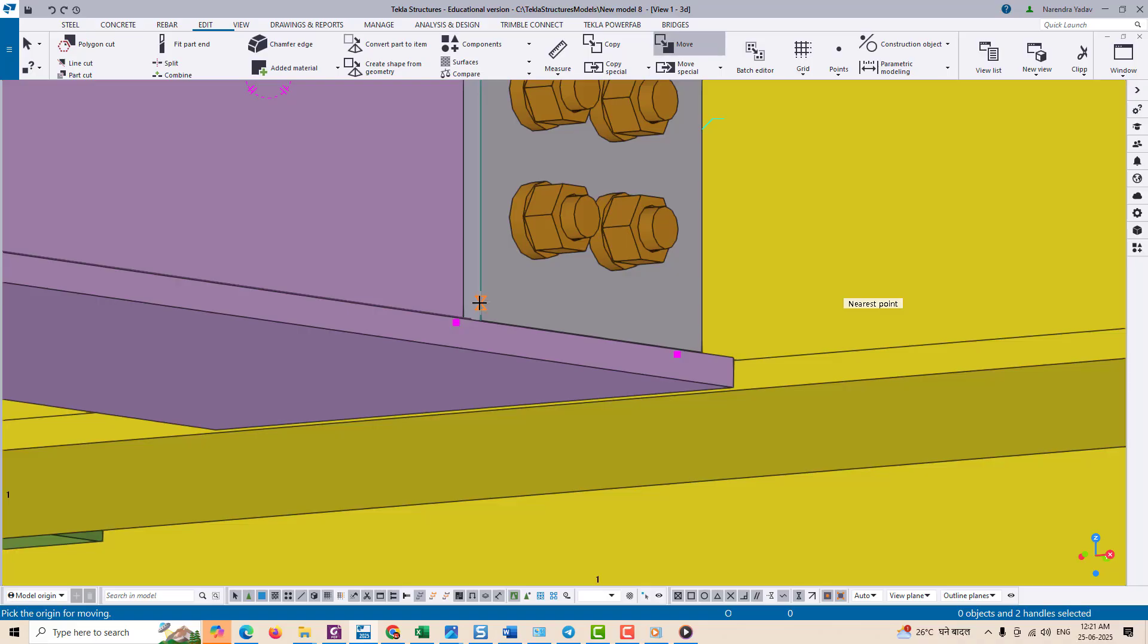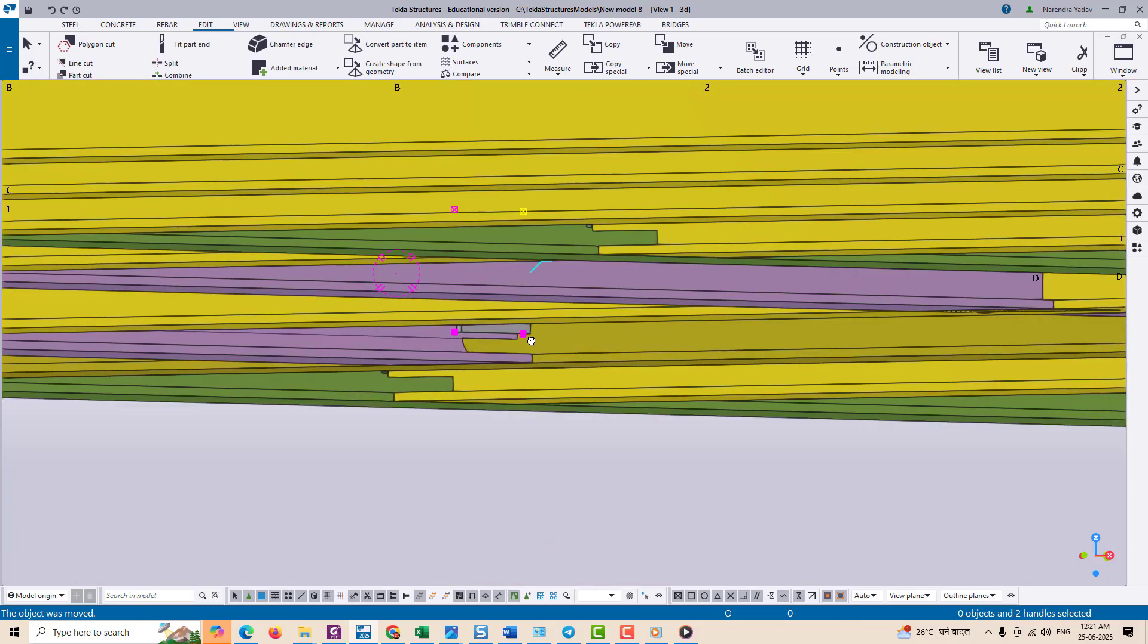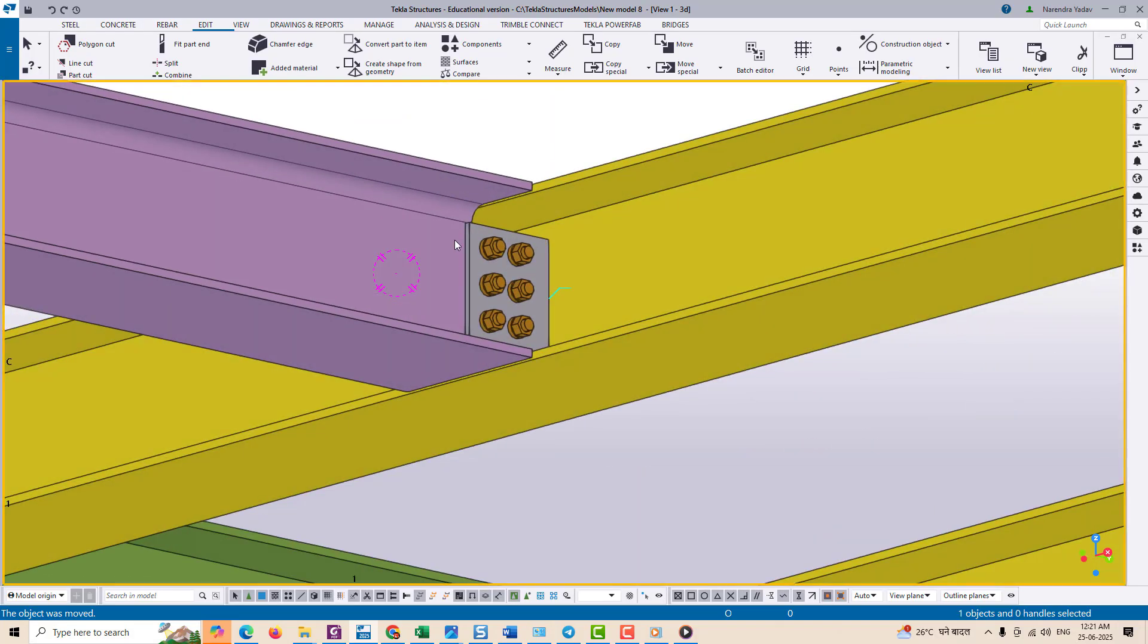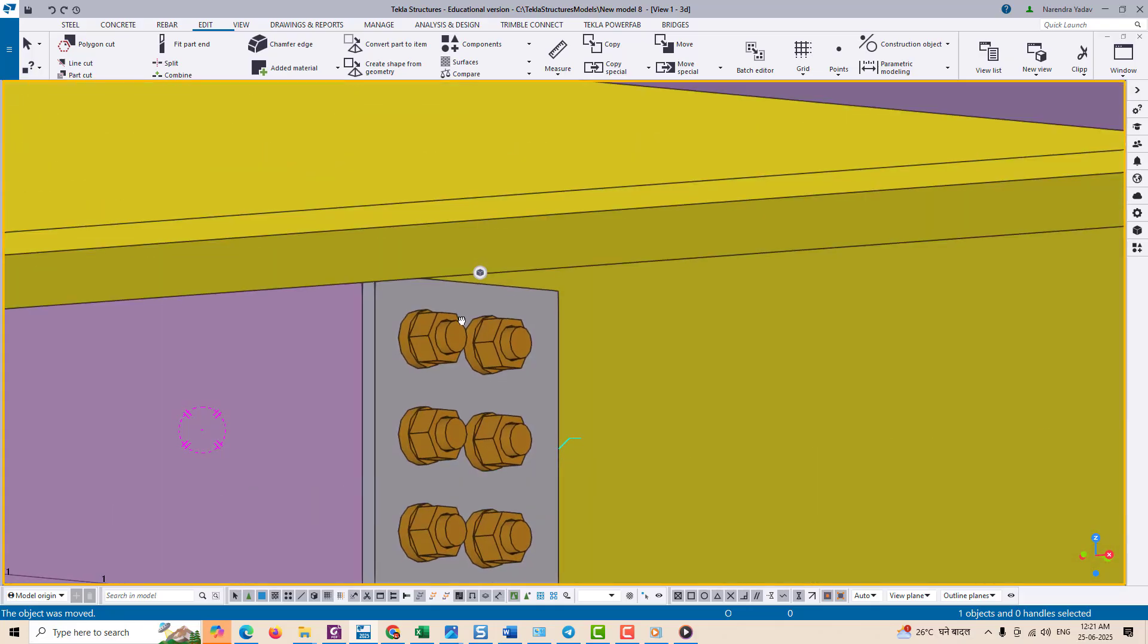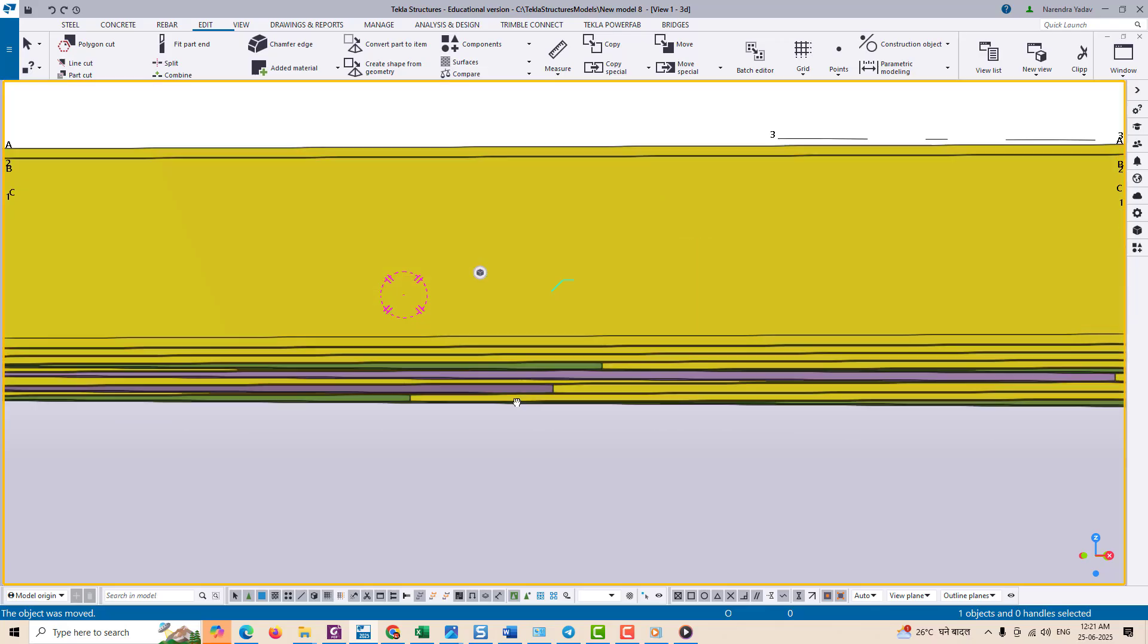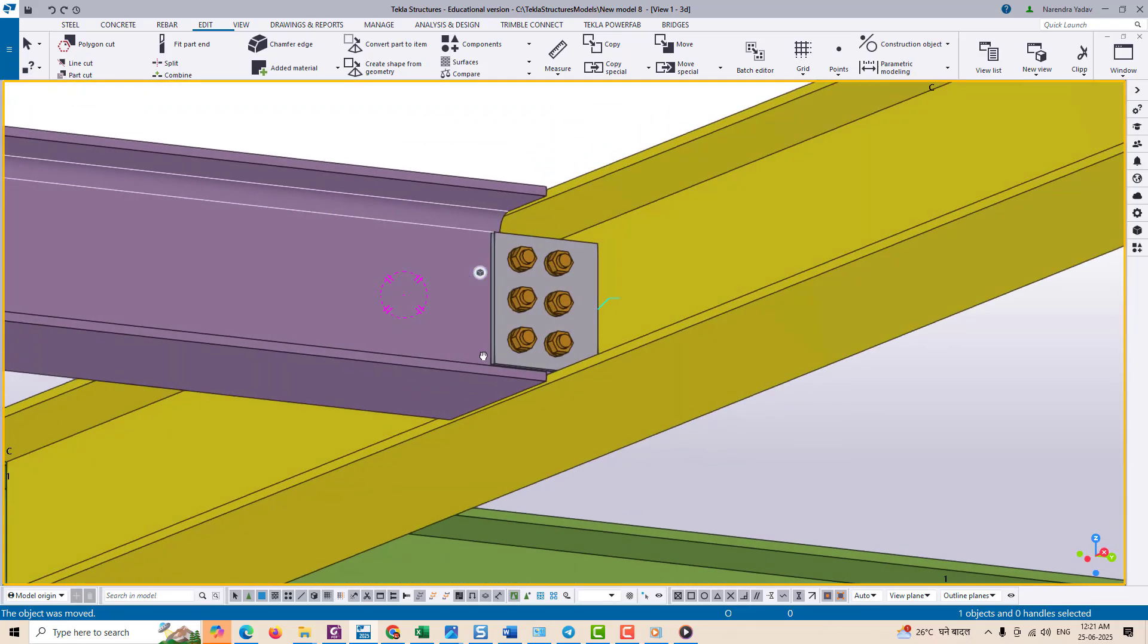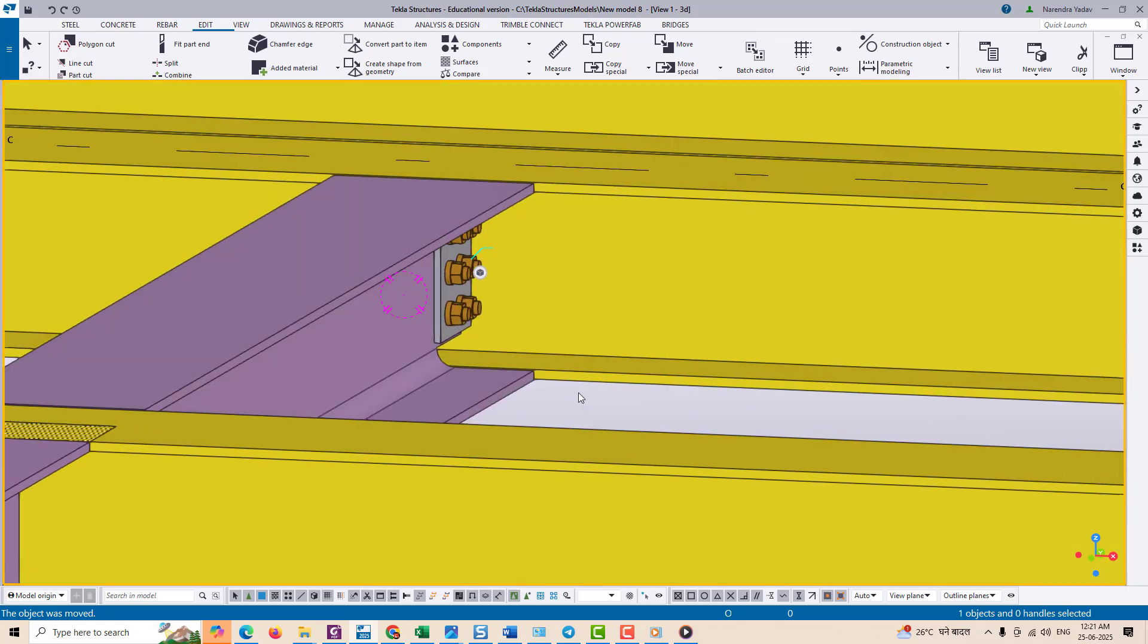Use the move tool to shift those control points upward and downward direction slightly, just enough to avoid this clash. This small adjustment ensures that the fabrication drawing will be accurate and there is no clashing or fit-up issues on site.